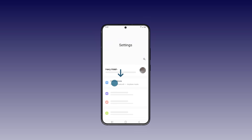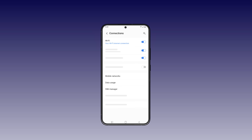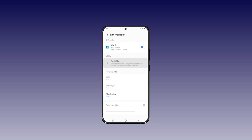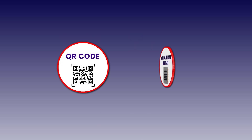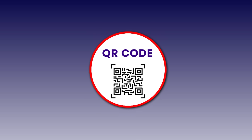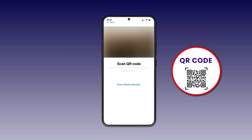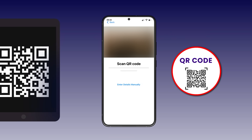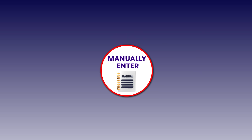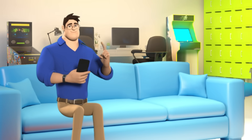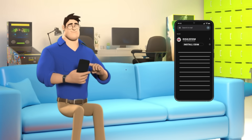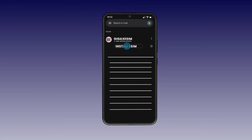Go to Settings, click Connections, tap the SIM manager, then add eSIM. Here you will see two options. Option 1: QR code for scanning — use another device to display it. Option 2: enter authentication code — manually enter the code you received by email.